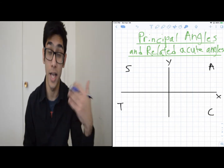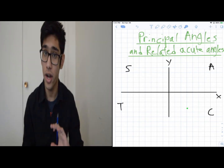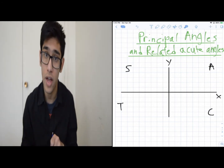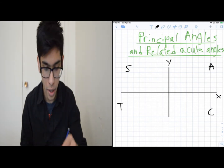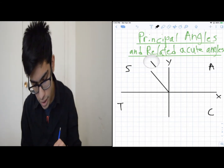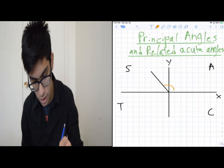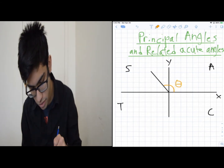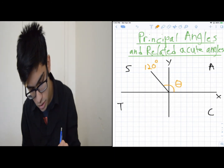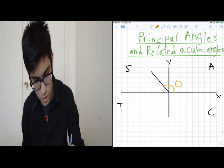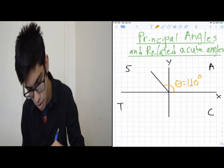It'll become more apparent as we move on. Right now, all you need to know is that the CAST rule tells us which values are positive in which quadrant. So let's say you had an angle theta equal to 120 degrees.